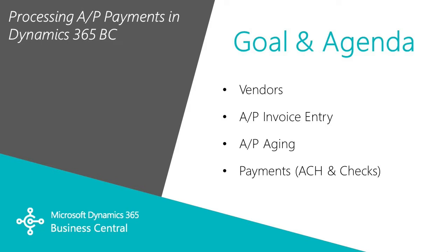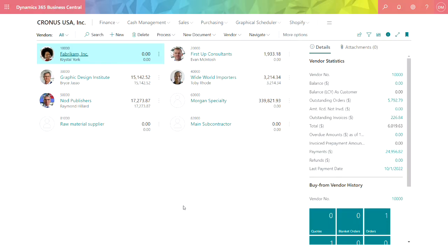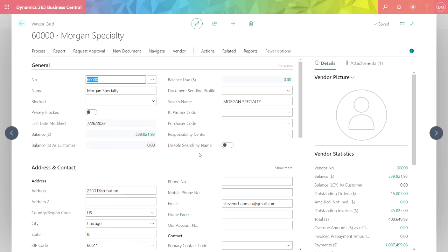The first thing I want to look at is vendors. This is my vendor list I have in Business Central. Let's take a look at this vendor right here. This is the basic vendor master file.